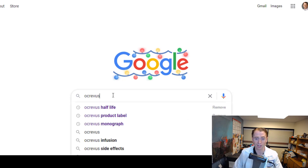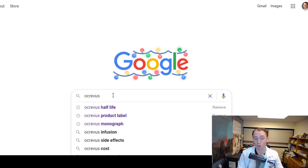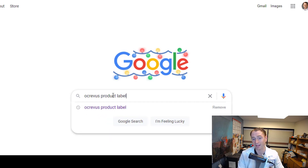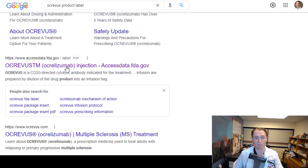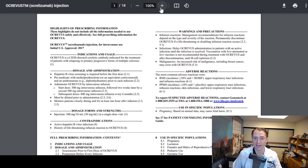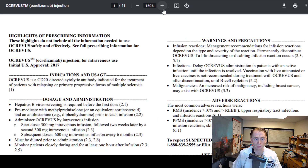Let's take a look. I'm going to use as an example the drug Ocrevus for multiple sclerosis. You can just type into Google 'Ocrevus product label' — this is required by the FDA. You could also search for the drug monograph, which is the same thing. You're looking for the website accessdata.fda.gov, and this is exactly what appears in the actual product, the piece of paper folded up very tightly.